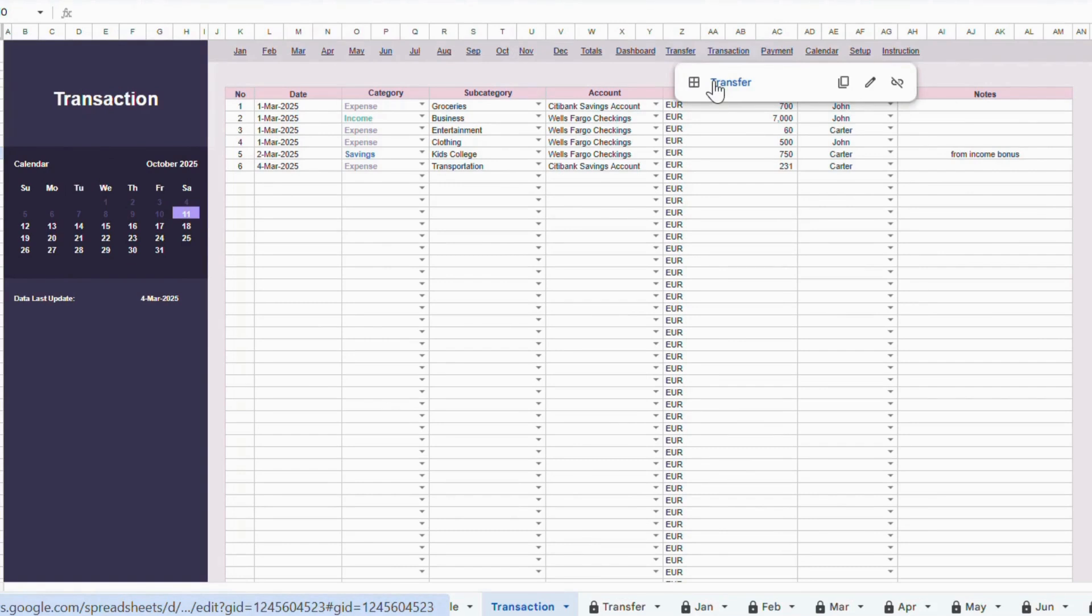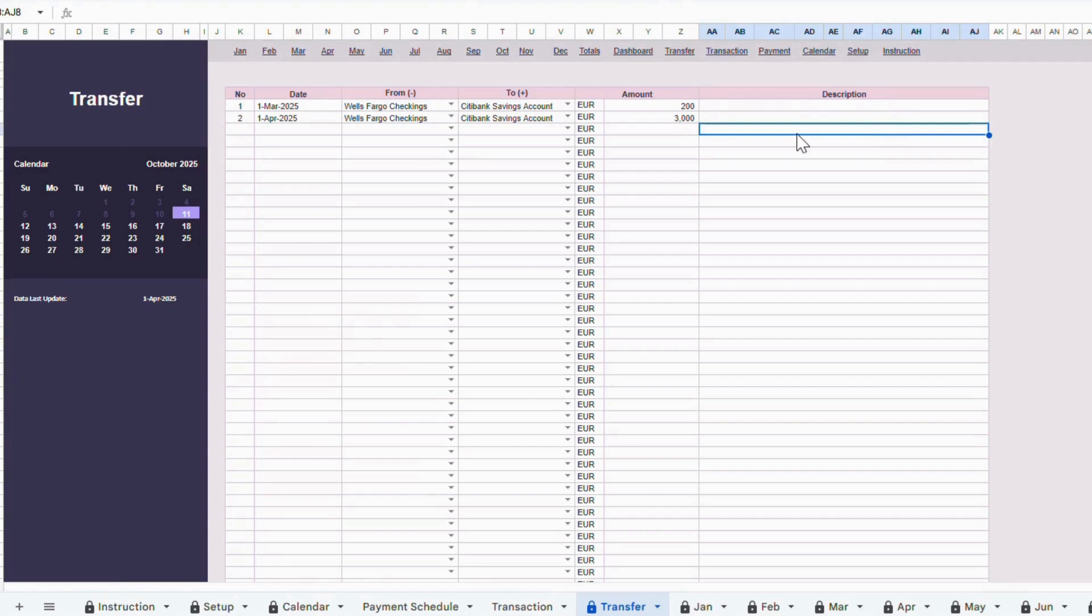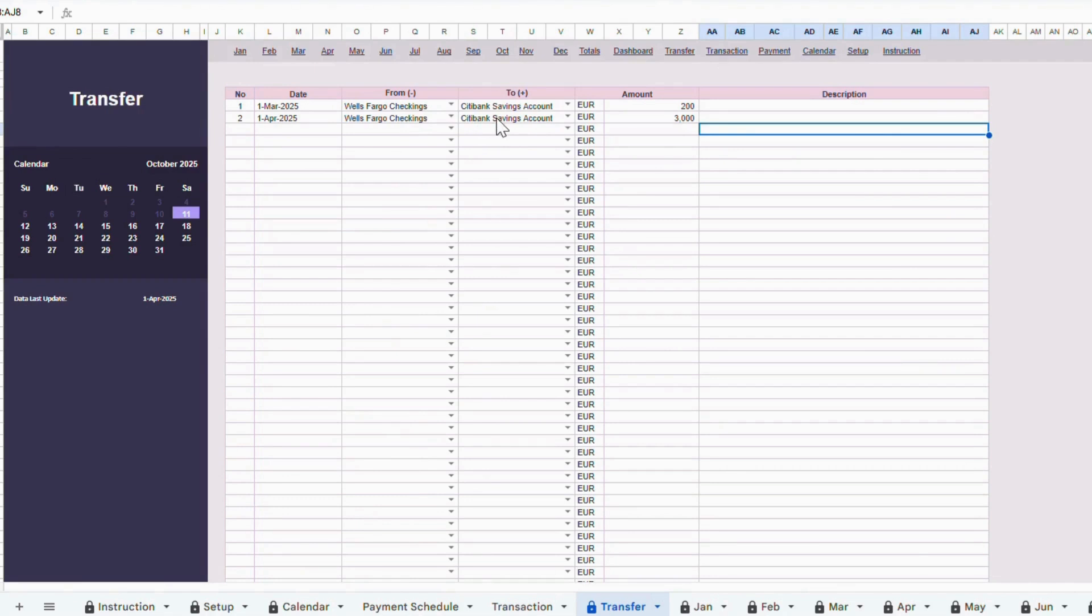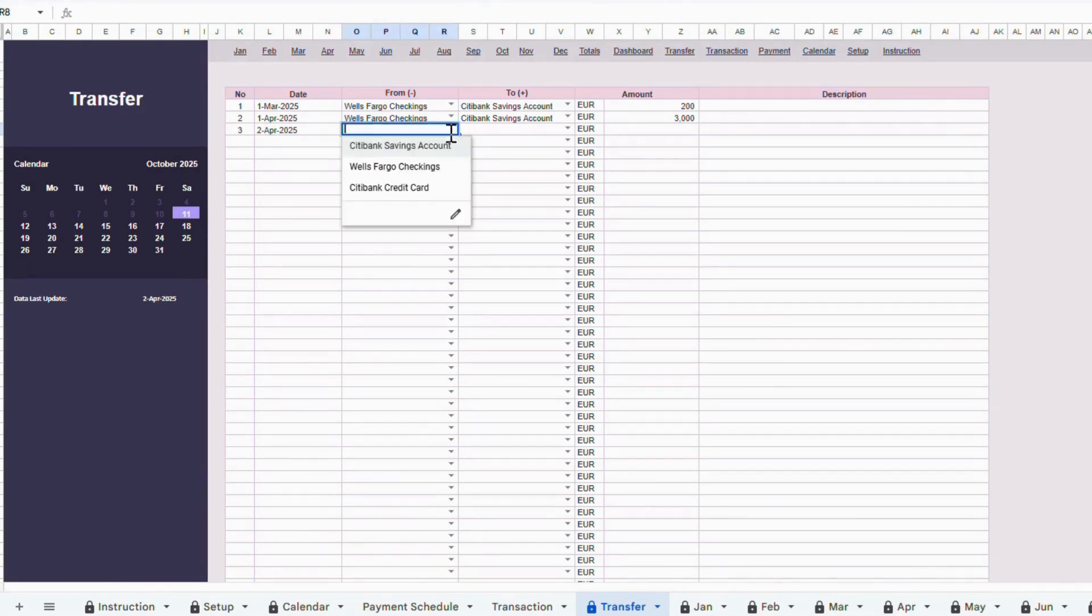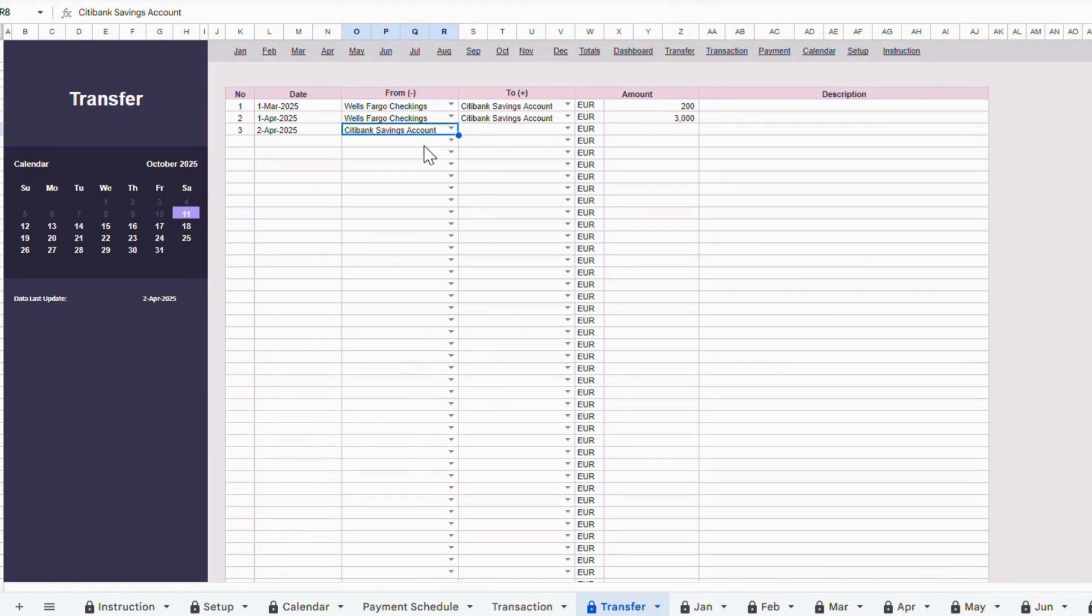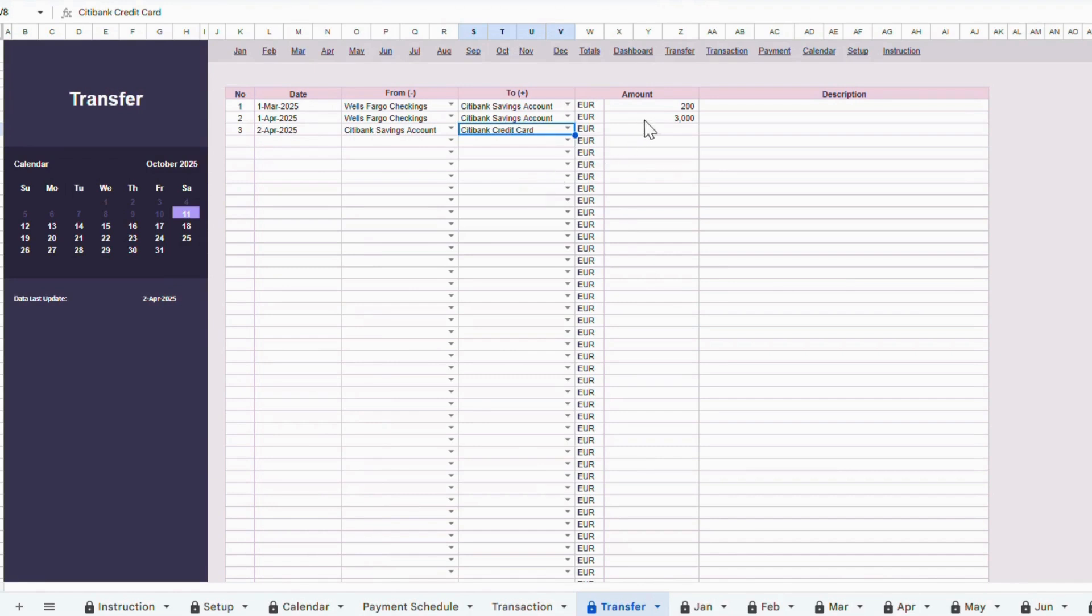Now let's move to the Transfer tab. The difference between the Transfer tab and the Transaction tab is that the Transfer tab is used to record movements between your own accounts. For example, transferring money from your savings account to your credit card account. This is also where you record credit card payments. To do this, first add the date of the payment. In the From field, select the account you're paying from, such as your savings account. In the To Plus field, select your credit card account. Enter the amount you are paying.